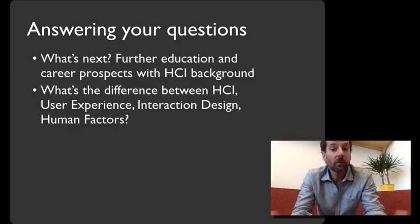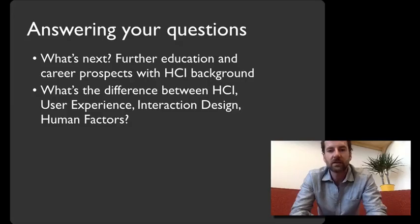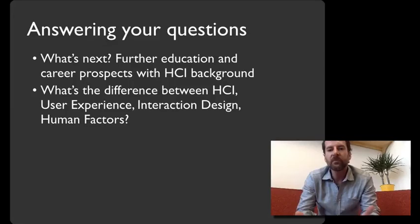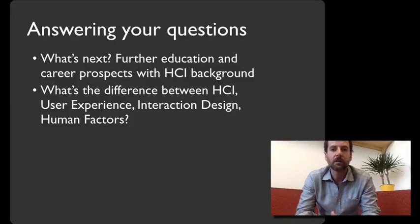Another question we got is: what's the difference between HCI, user experience, interaction design, and human factors? There isn't a bright line that separates these — sometimes they're used interchangeably, and they come from different places. The term human-computer interaction comes out of the academic research community, trying to understand what the human side of technology is like, building on cognitive psychology in particular but the social sciences more broadly, to understand what the human side of the equation is.